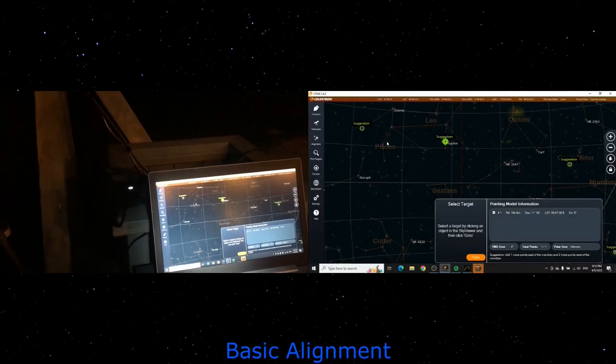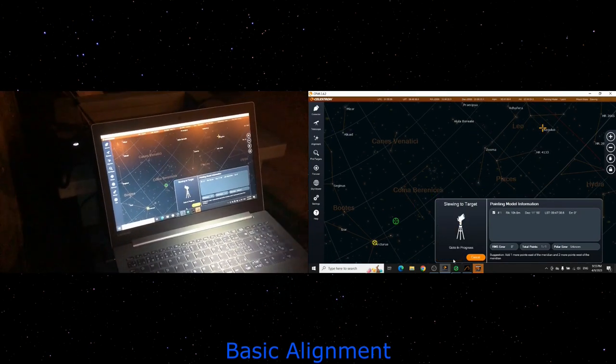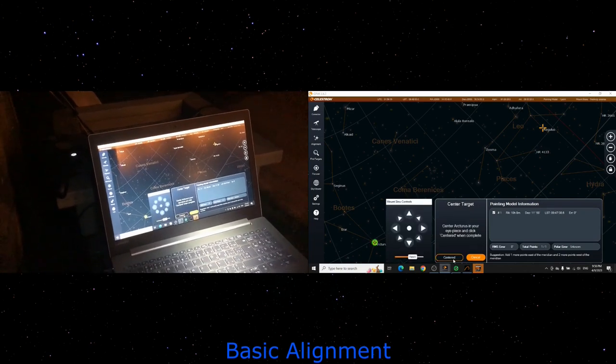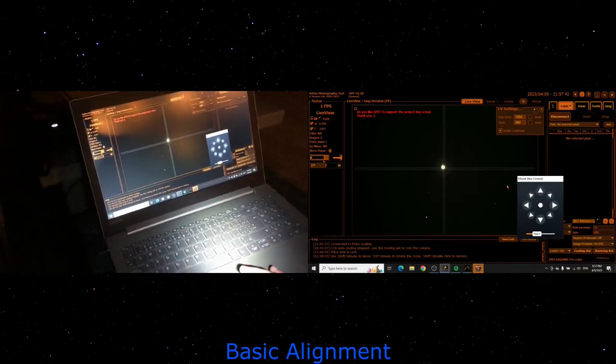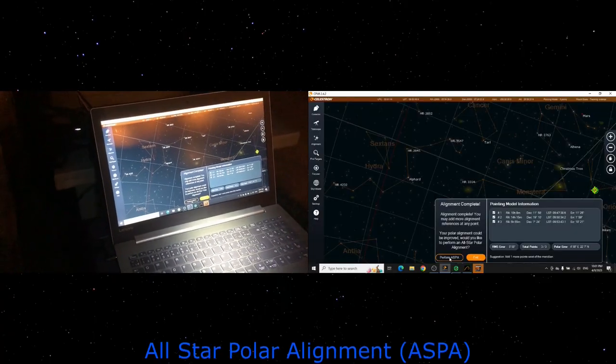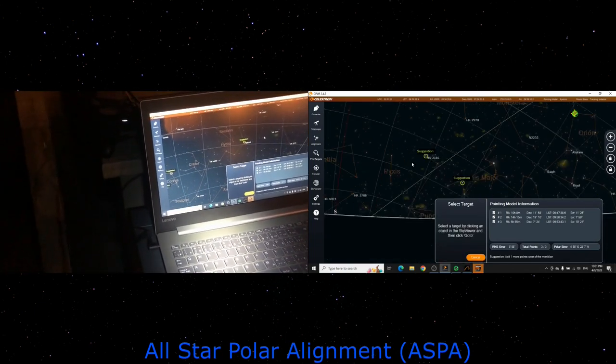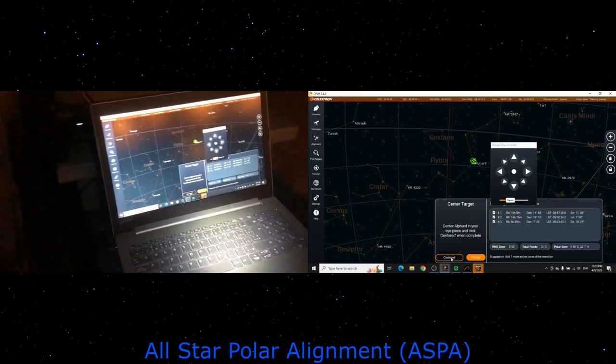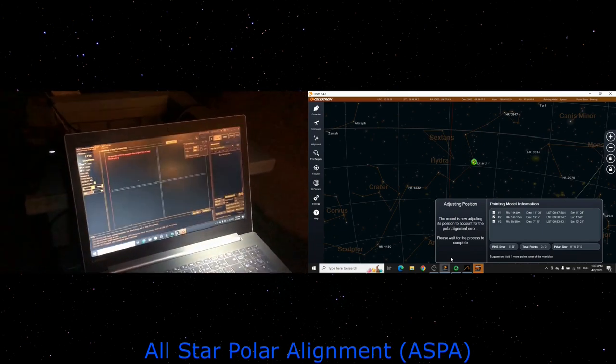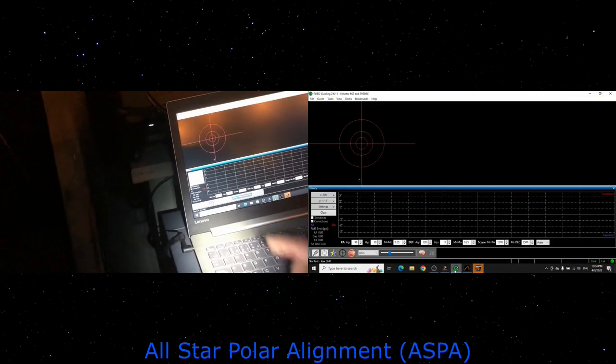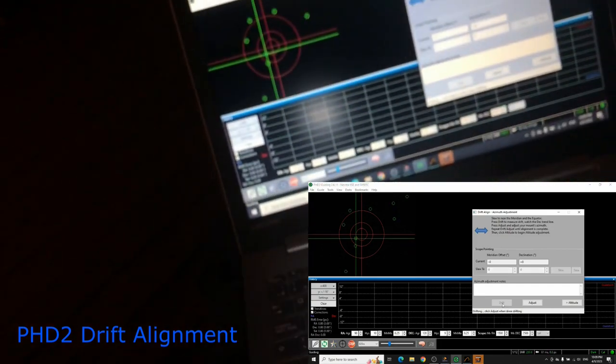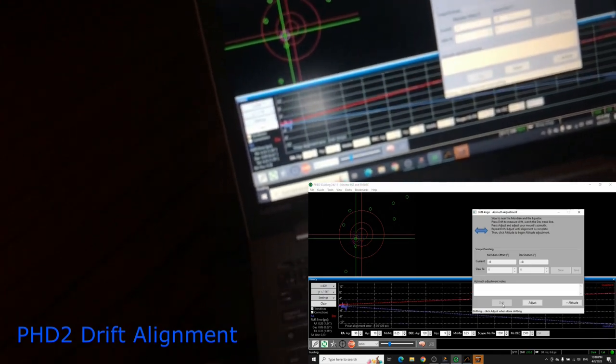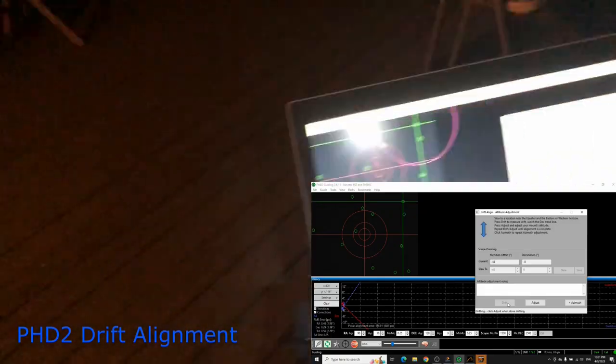Now, here I'm assuming that you're using some sort of software on a guiding laptop or guiding PC in order to align your scope. With this type of software, what you would normally do is a basic alignment, which would create a pointing model. And then with software like CPWI from Celestron, you would have the option to do an all-star polar alignment, which then determines how much you're off to where the stars should be had your mount been properly aligned. And that is where you use your adjustment knobs to reposition your mount physically. And this is the adjustments we're talking about here. For fine-tuning, you have an option of using something like PHD2 guiding to do what is called a drift alignment, which allows you to see which way the stars are trailing and make even finer adjustments accordingly.